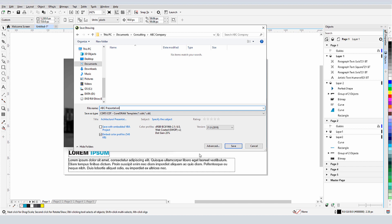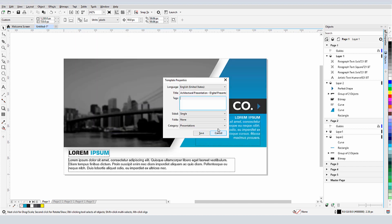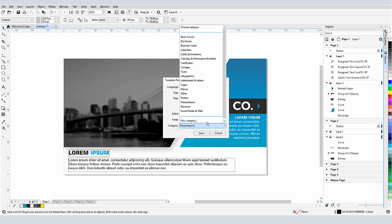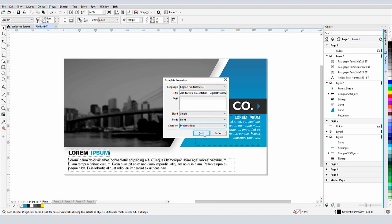I'll assign it a name, and I can use the existing category of presentations, though if needed, I could create a new category.